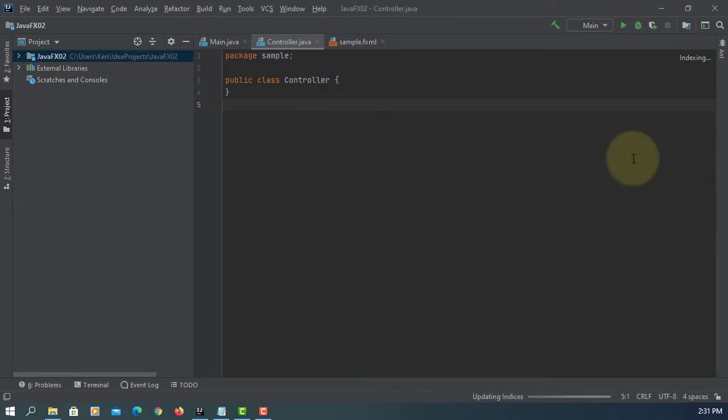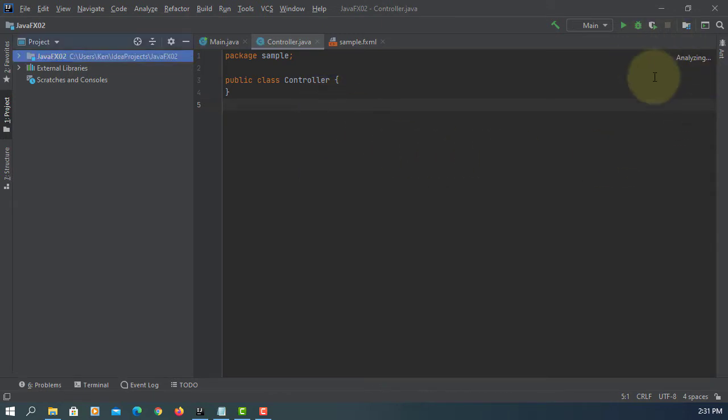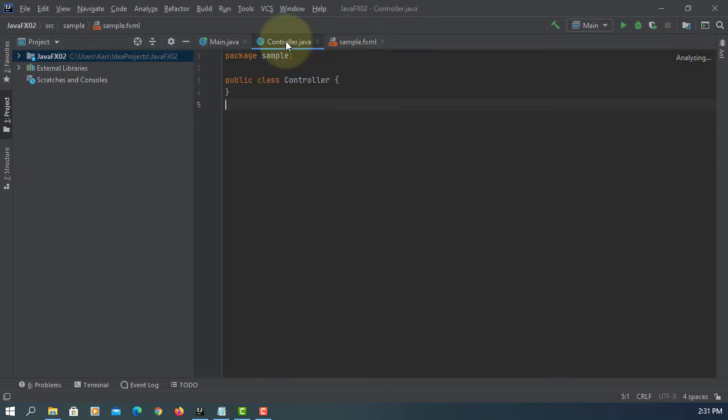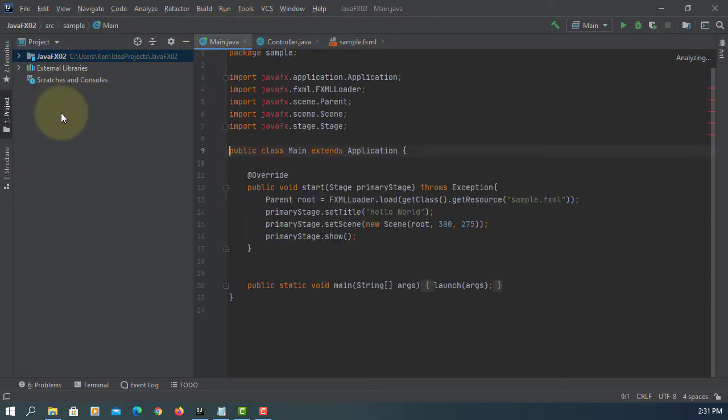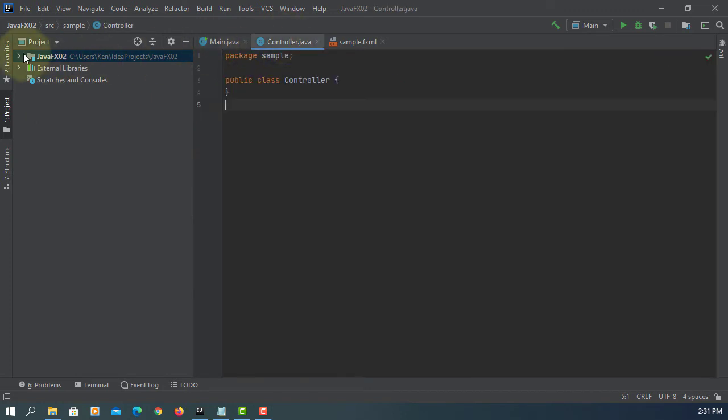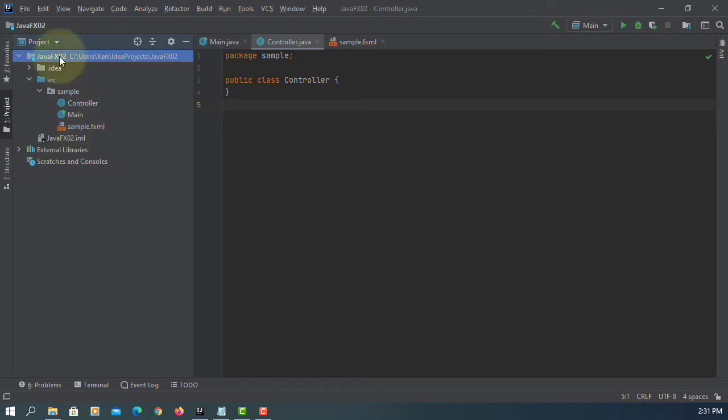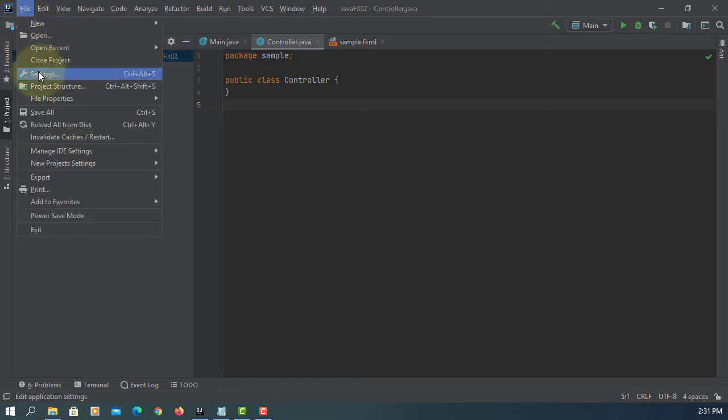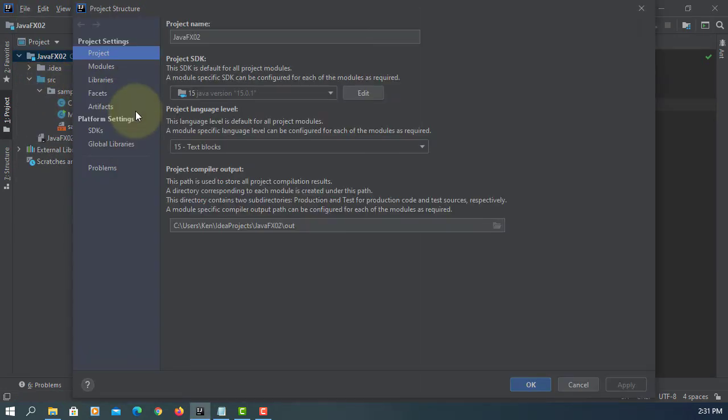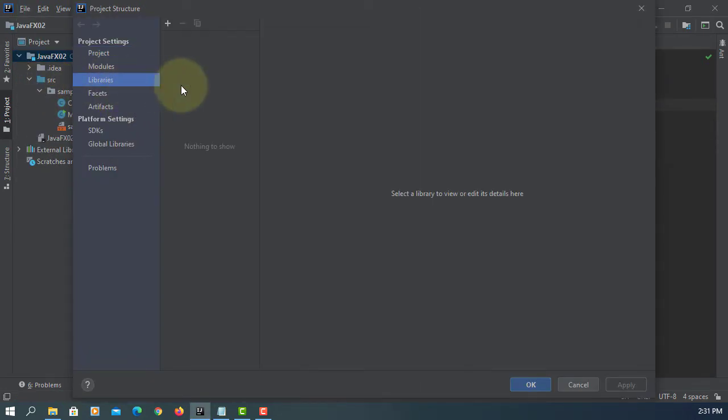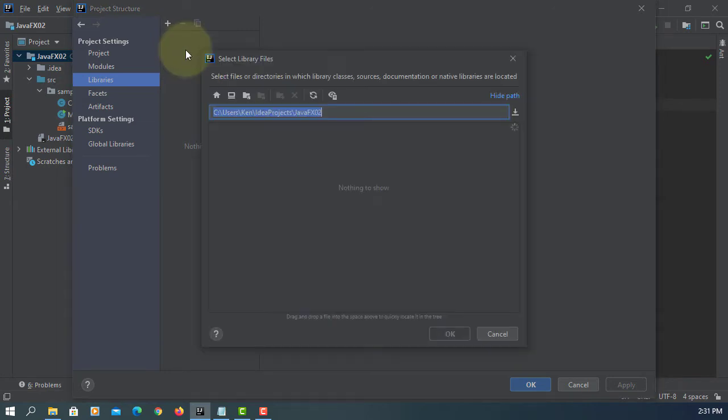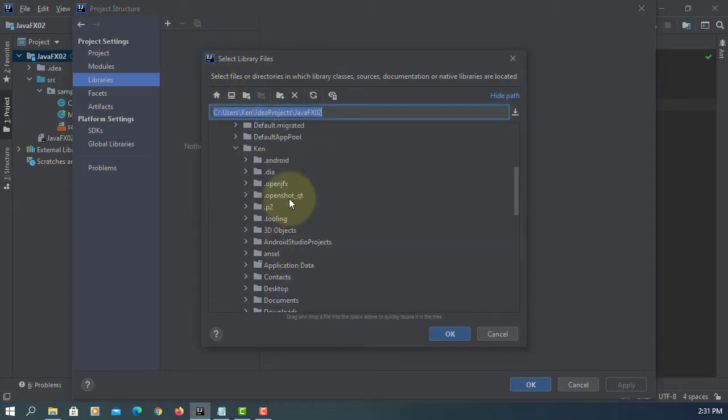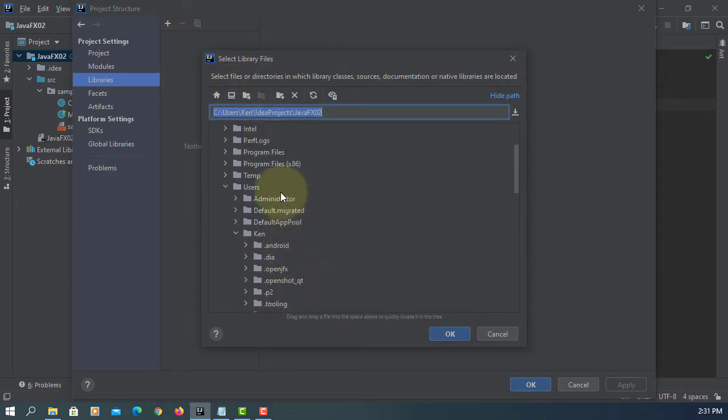When you create a project here, your project cannot locate JavaFX library. Since JDK 11, JavaFX is no longer part of the JDK. So go to project structure. You need to add JavaFX library.